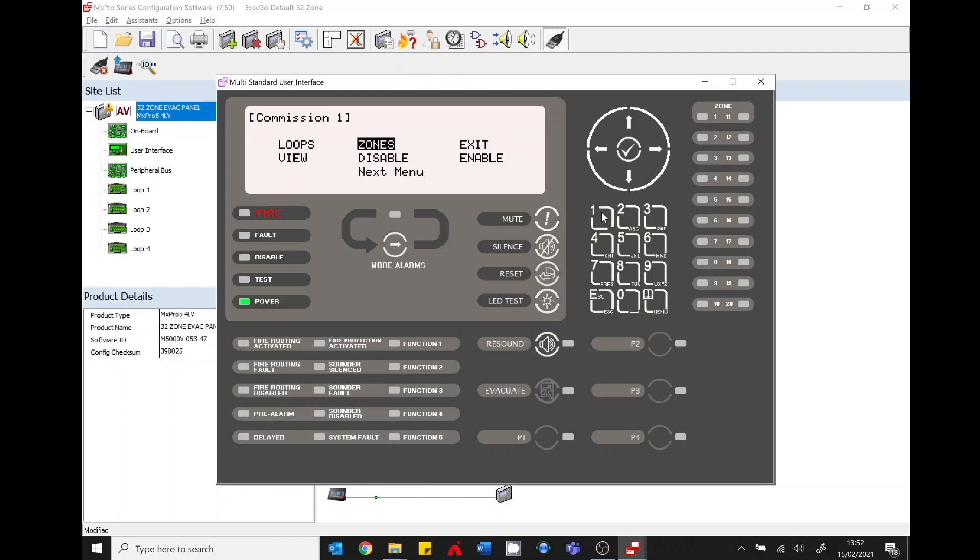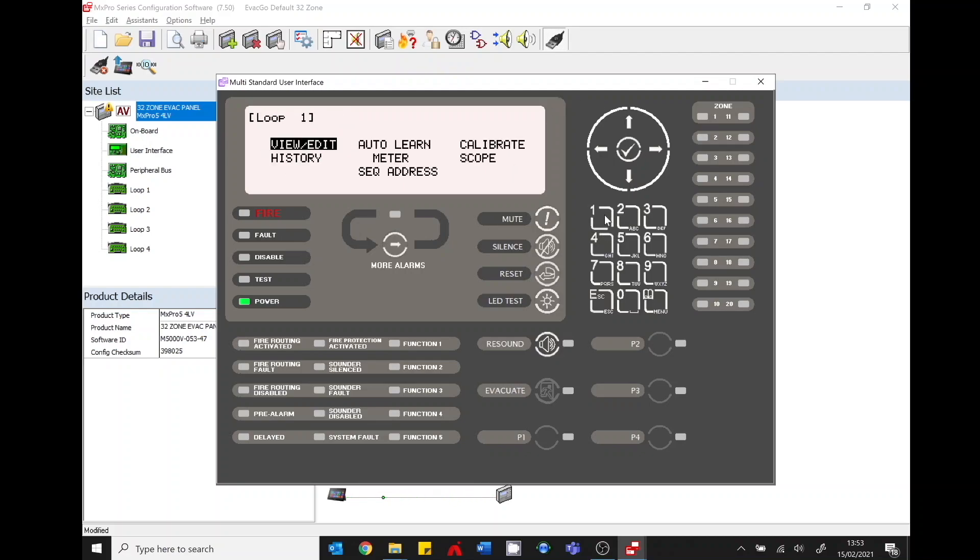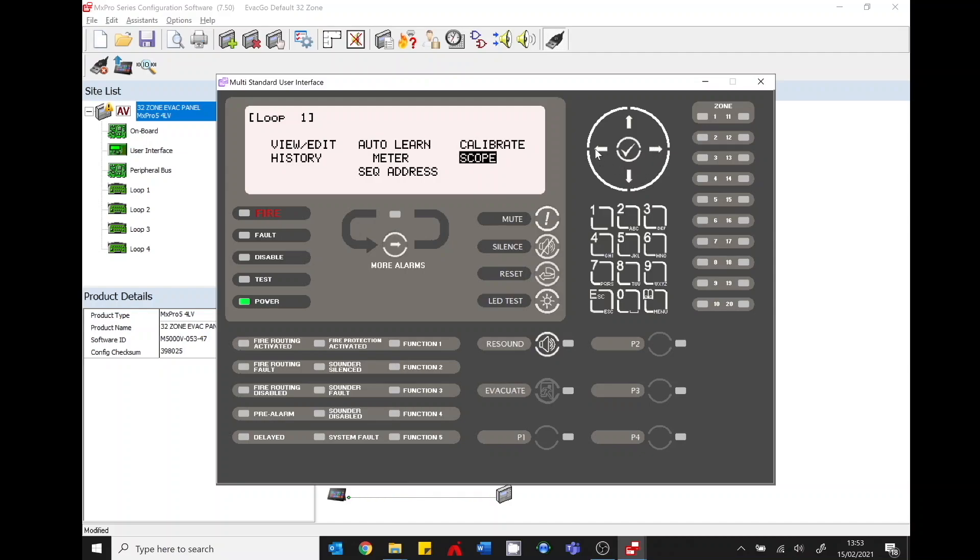If I press number one or I can just navigate. So press number one. It goes into loops. Number one again. Loop one. Okay or I can just use my navigational keys.